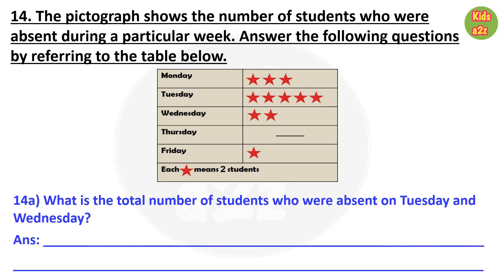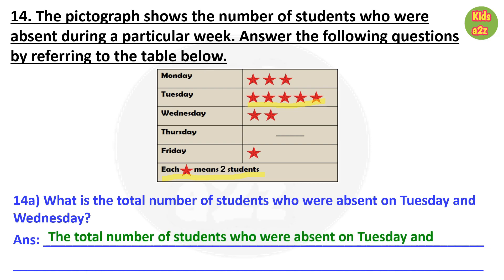Question 14: A pictograph shows the number of students who were absent during a particular week. Remember that each star means 2 students. First question: What is the total number of students absent on Tuesday and Wednesday? On Tuesday, 5 stars multiplied by 2 means 10 students were absent. On Wednesday, 2 stars multiplied by 2 means 4 students were absent. So the total is 10 plus 4 equals 14.